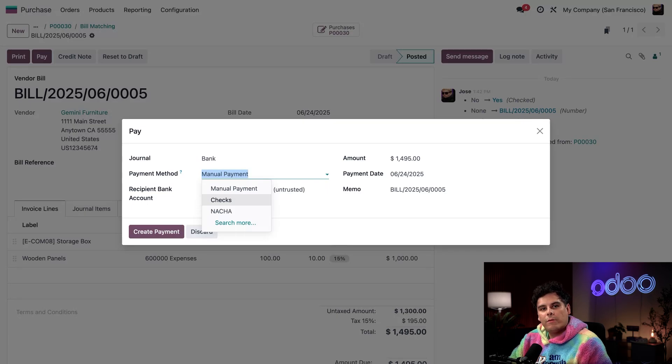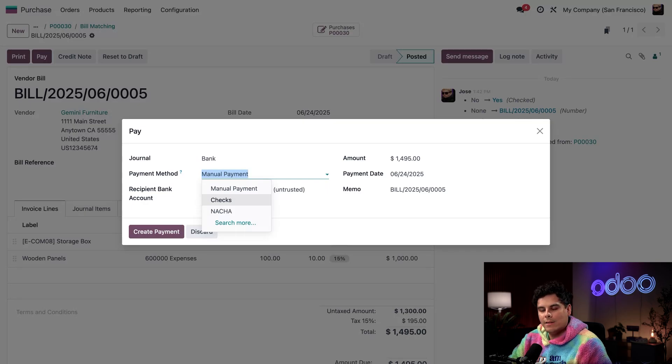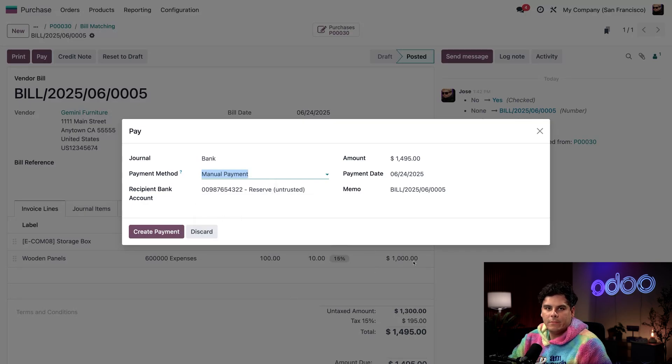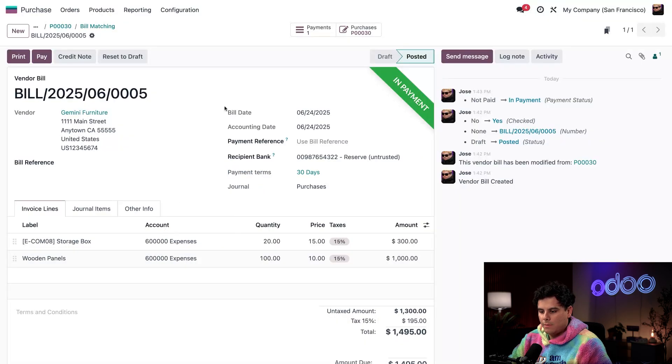For more information on this process, make sure to check out the documentation linked below. But for now, let's stick with the manual payment. And this all looks good, so I can just create a payment.